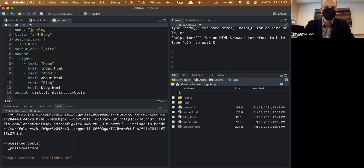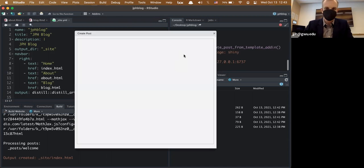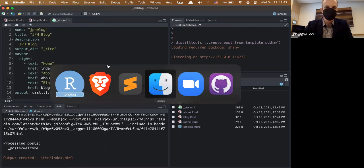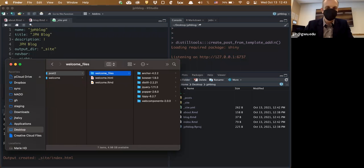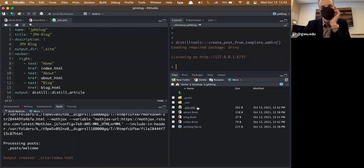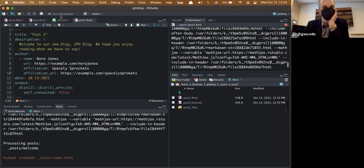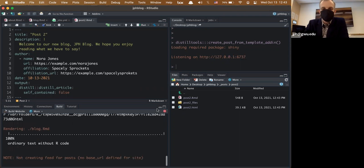To create new posts, there's an add-in. Go to Add-ins and search for 'distill' — you'll find the 'distiltools' package which gives you a dropdown to create a new post and insert all the folders and files automatically. Or you can do it the hacky way: copy-paste the folder, rename it 'post-2,' knit that post separately, then rebuild the site. Now I have two blog posts displayed.